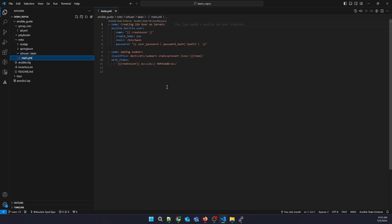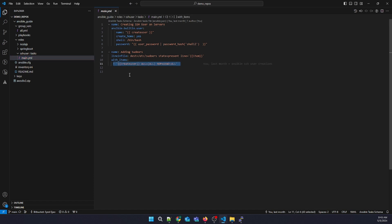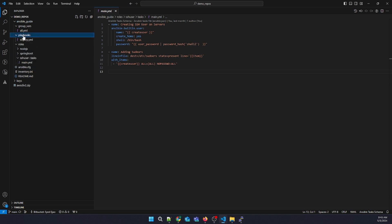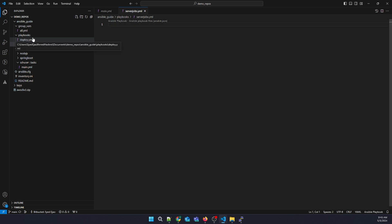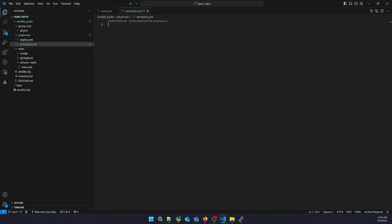This is our main task — it's going to create a user and add the sudoers line as well with no restriction. There is no playbook yet, so let's create server_jobs.yml. I've created the server_jobs.yml file.